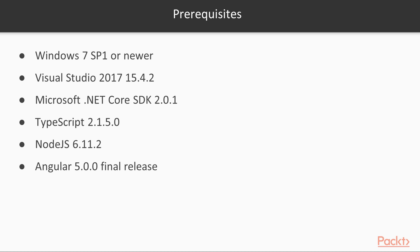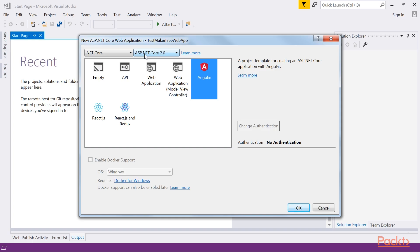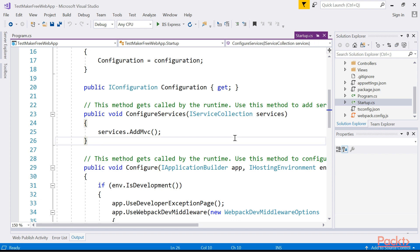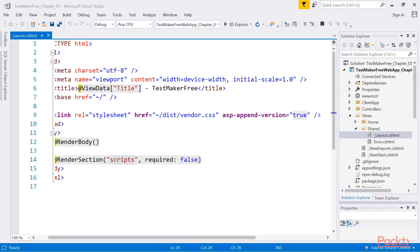The first section, Getting Ready, introduces the ASP.NET Core and Angular frameworks, explaining how they can effectively be used to build a feature-rich modern web application. It then enumerates the core aspects of a common SPA project.